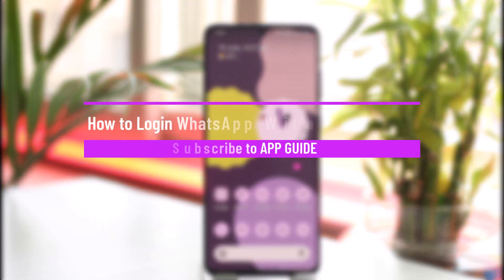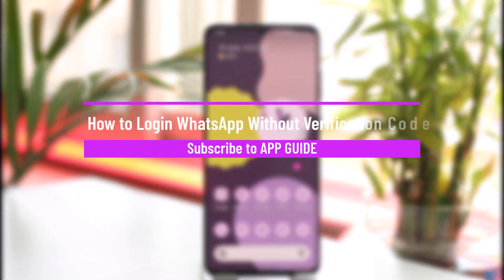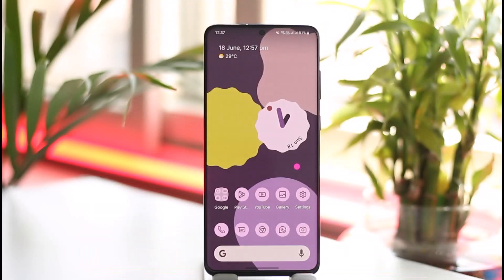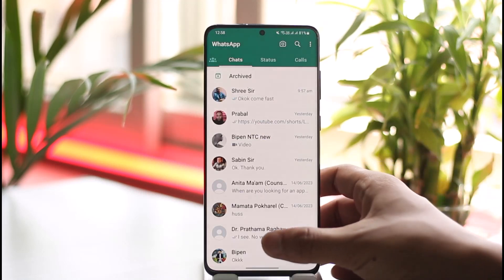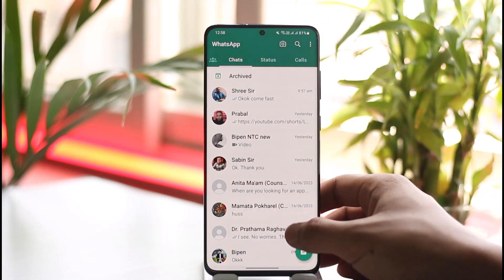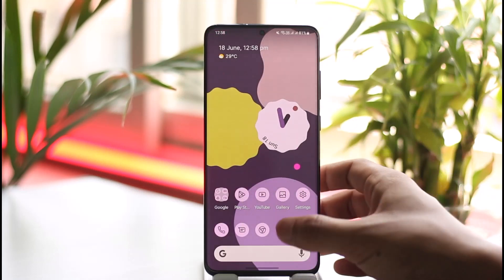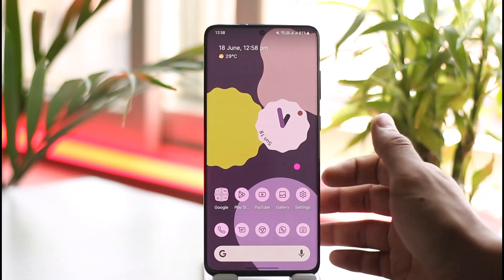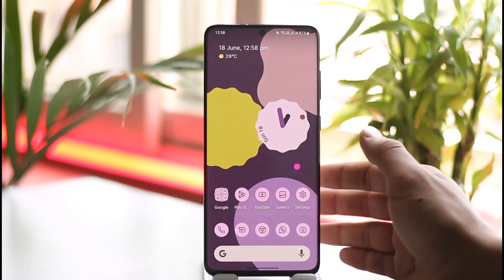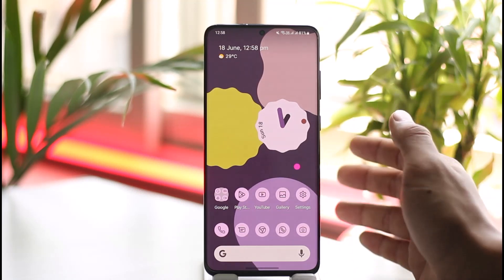How to log into WhatsApp without a verification code. Hi everyone, welcome back to our channel. In today's video I'll guide you on how you can log into WhatsApp without the verification code, so make sure to watch the video till the end. Now if you are a native WhatsApp user and you use WhatsApp for personal or professional purposes, sometimes what happens is that you might not be getting the verification code and you might want to log in without it, or maybe you don't have access to the number.